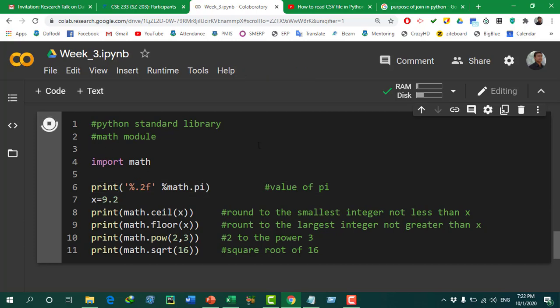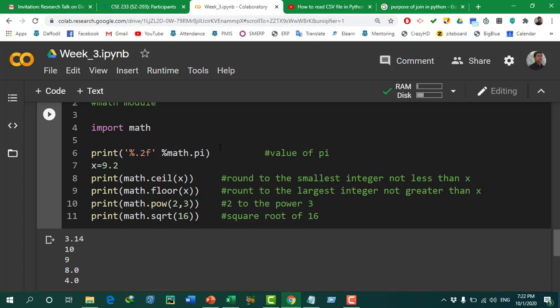Running the code shows: first, the value of pi — 3.14 (truncated to 2 decimal digits as specified). Then ceiling of x (9.2) is 10. Floor of x is 9. Then 2 to the power of 3 equals 8. And the square root of 16 is 4.0. The math module will give a huge impact when dealing with mathematical calculations.